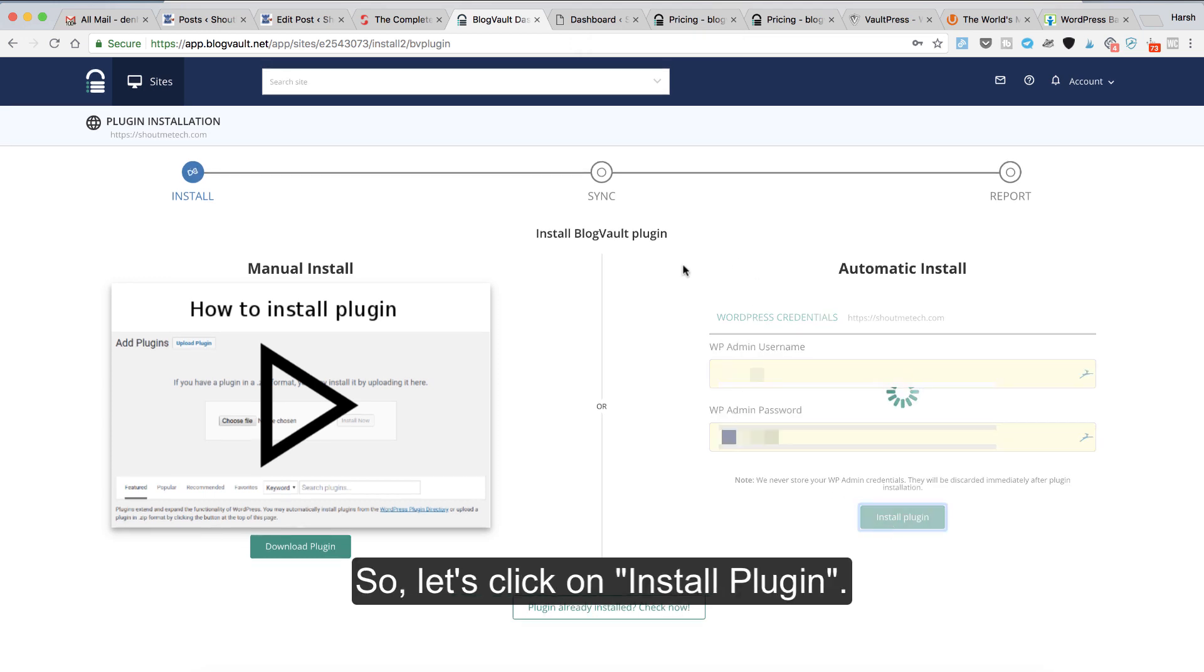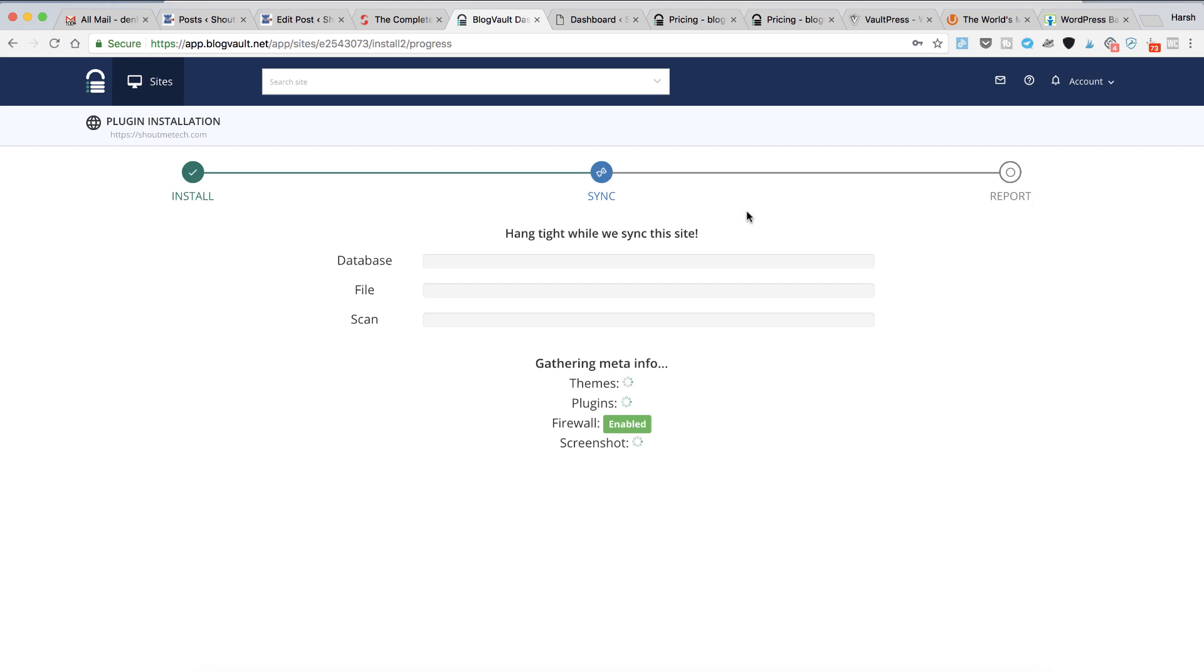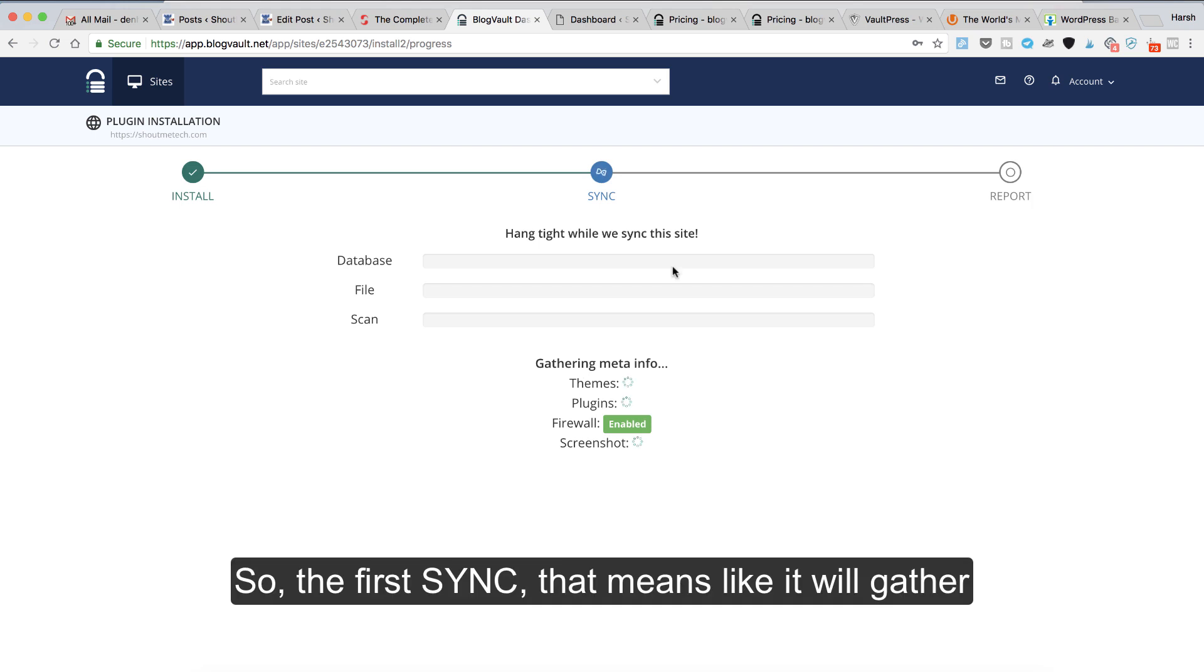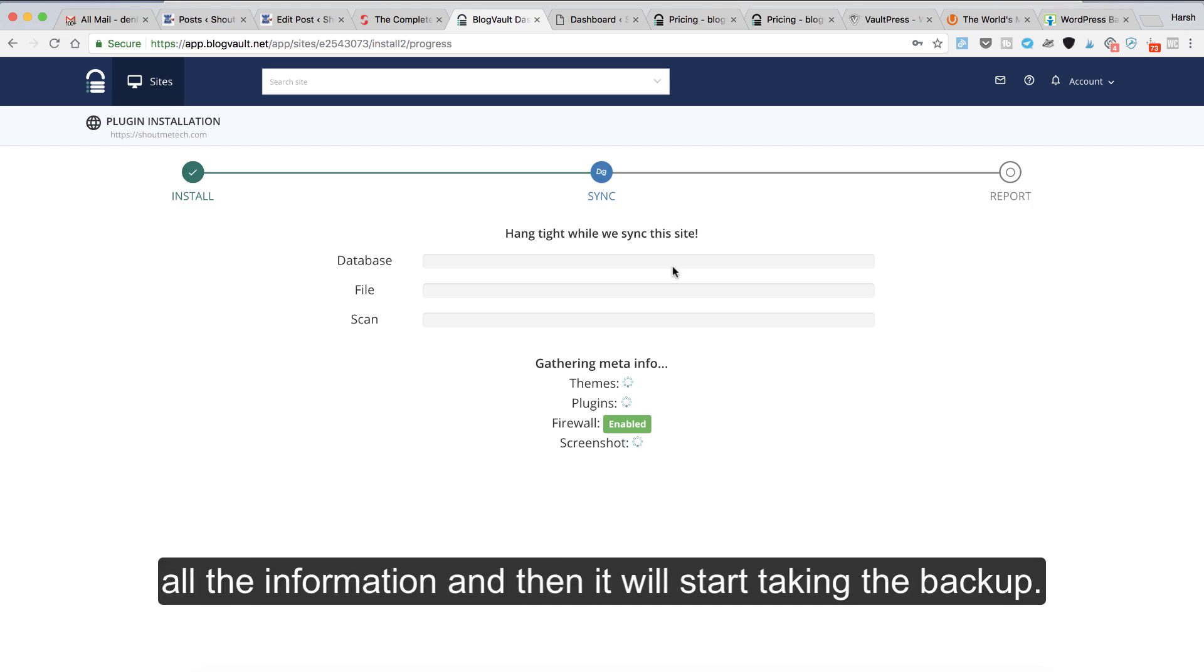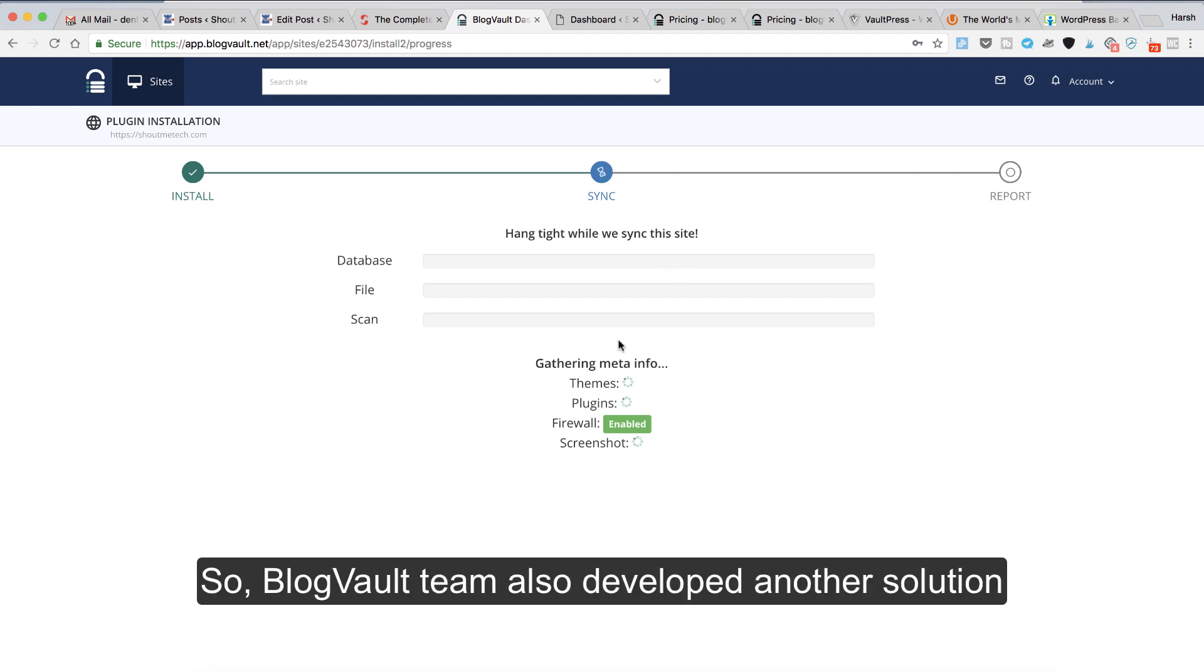Let's click on install plugin. The first thing it will do is gather all the information and then start taking the backup. You can see here the firewall is enabled by default.